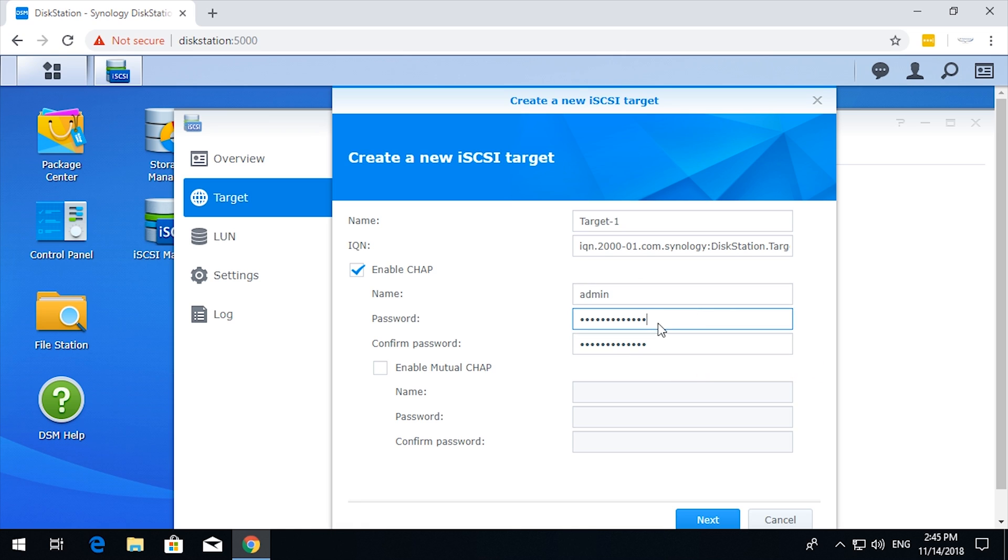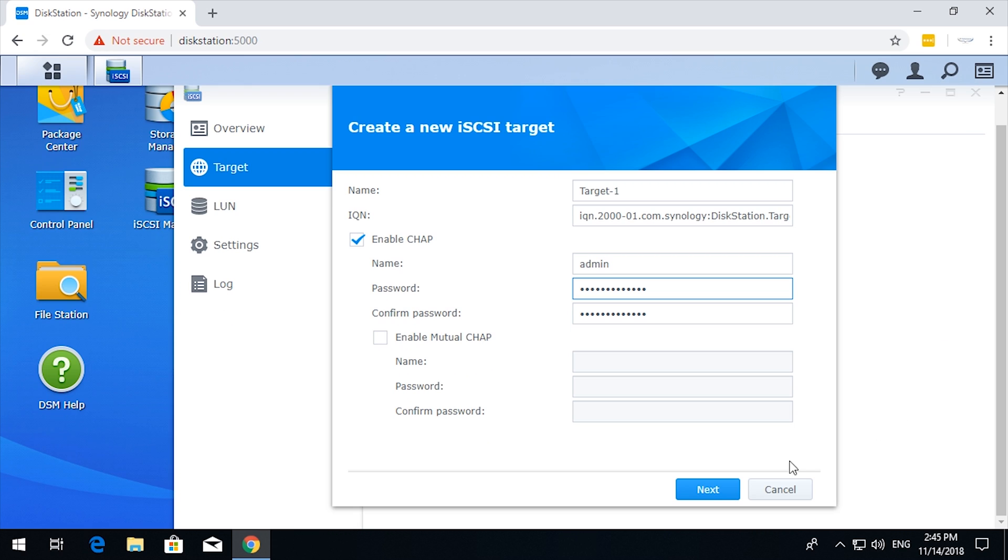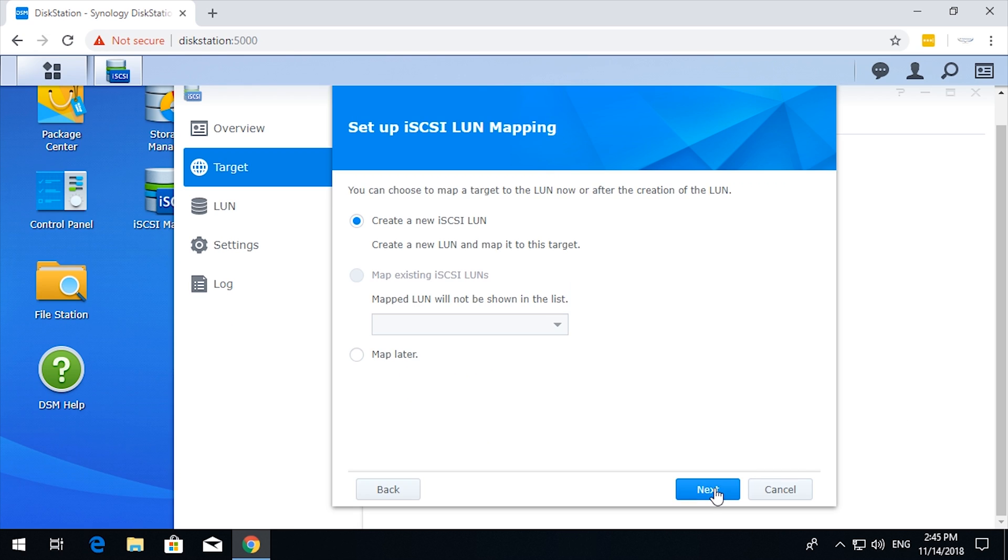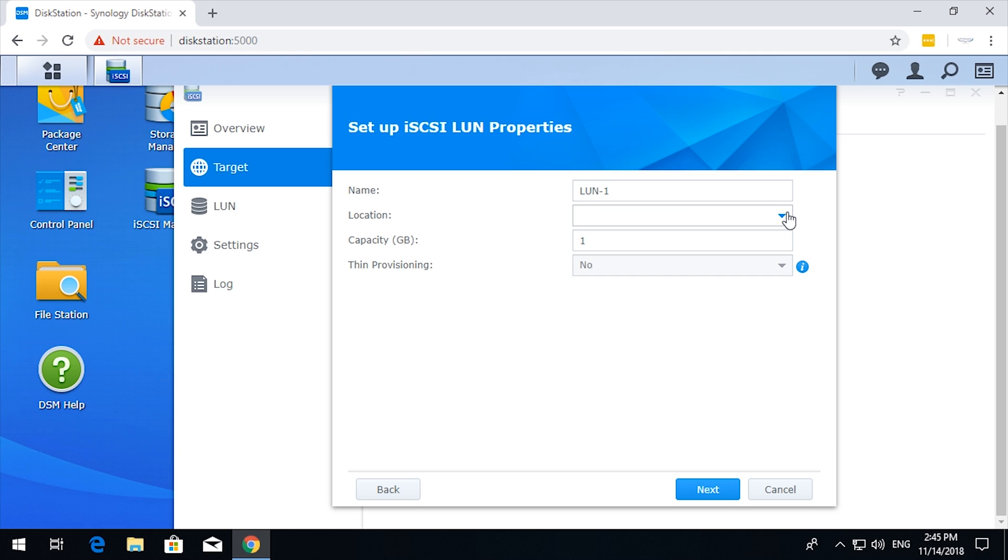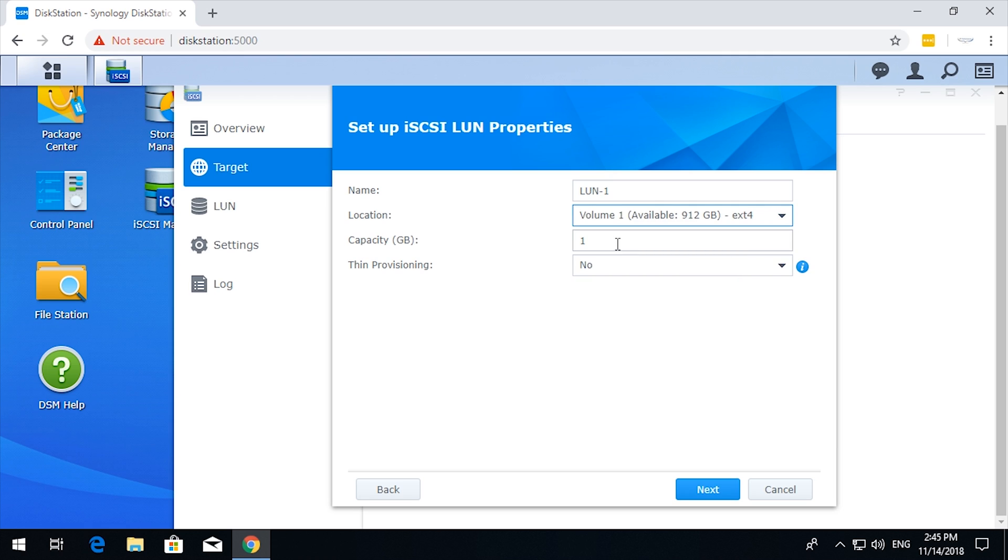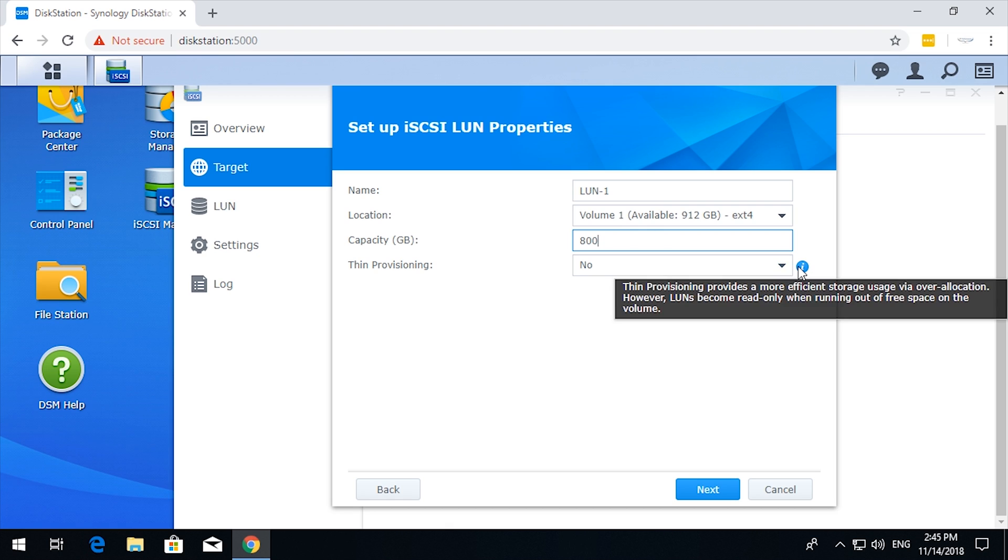And there we go, so we click next. This wizard will automatically create what's called the LUN. The LUN is the actual storage area on the NAS. So we click next. Location is the capacity: one gigabyte, that's not good enough. I'm going to go with 800 gigabytes.